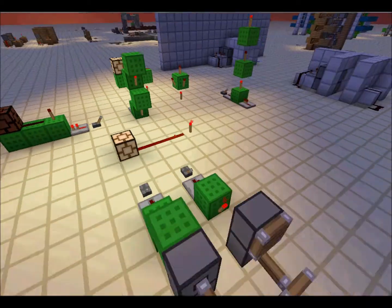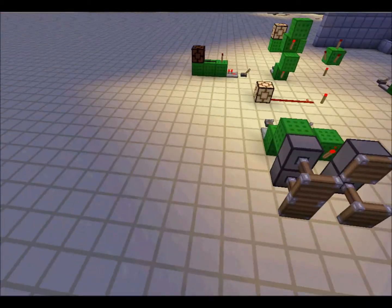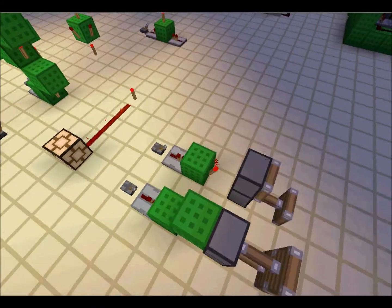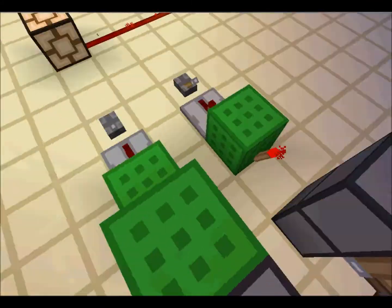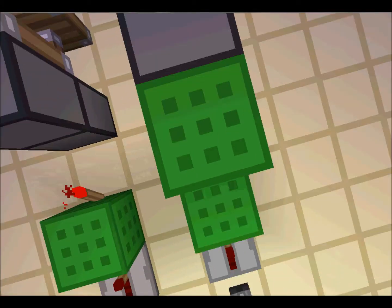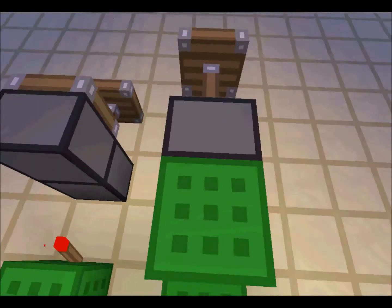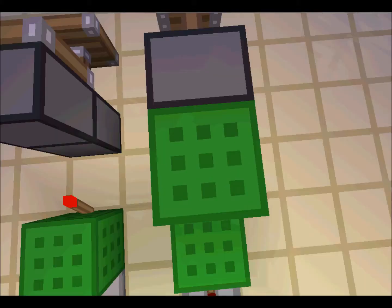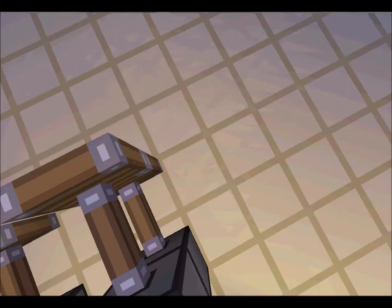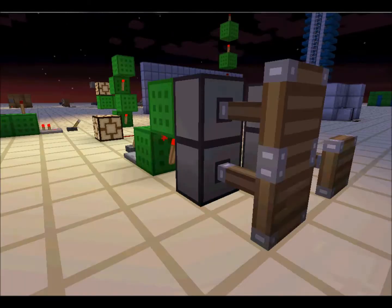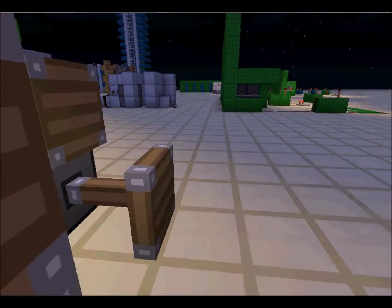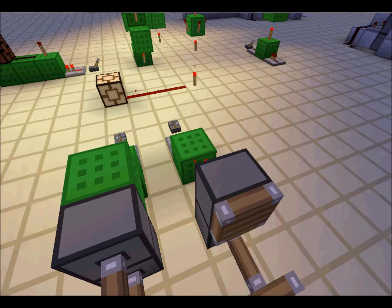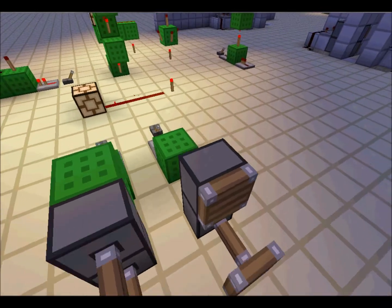A block above a redstone torch will power even without any redstone on it, so that it will power at both levels, not only at one level, as shown here.